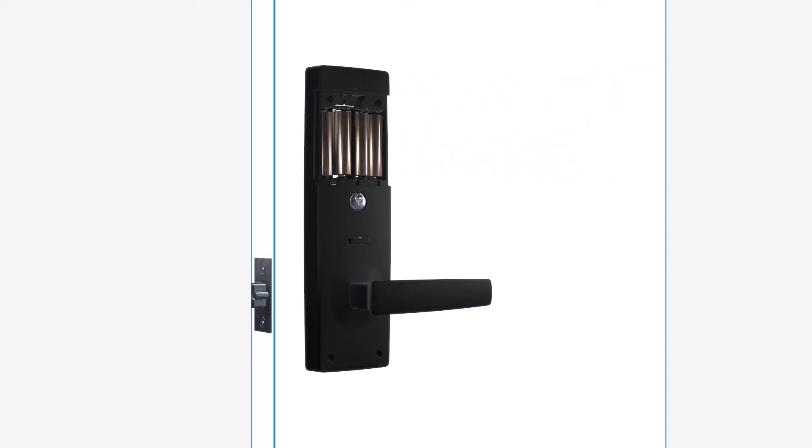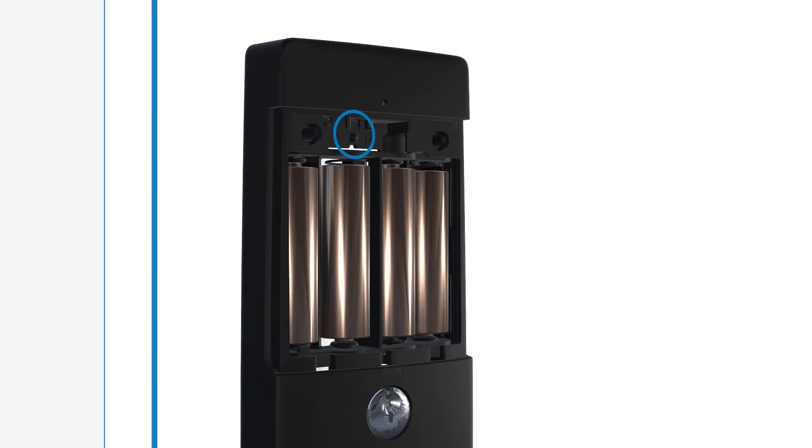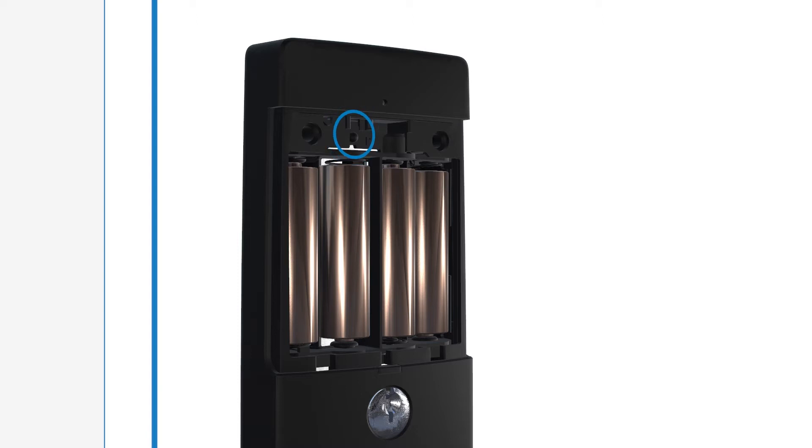Install the batteries. Locate the program button and press, holding for 10 seconds or until the light blinks. Now you have a blank slate to begin programming your lock.